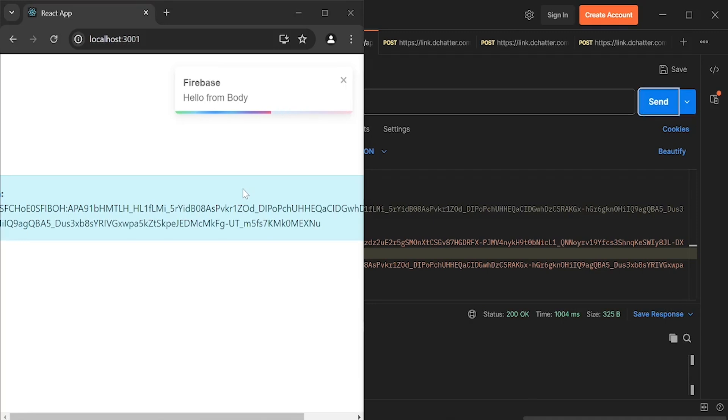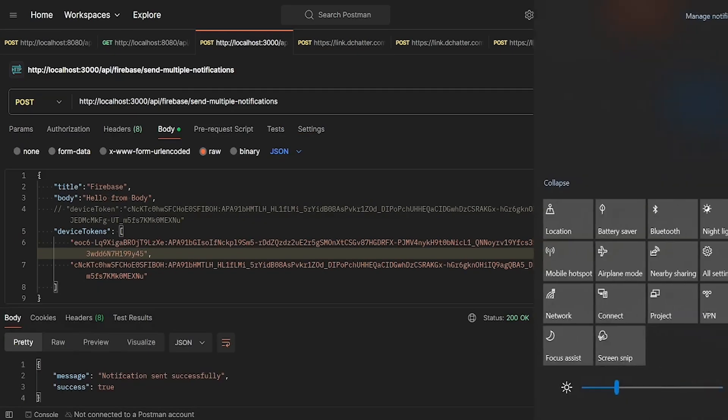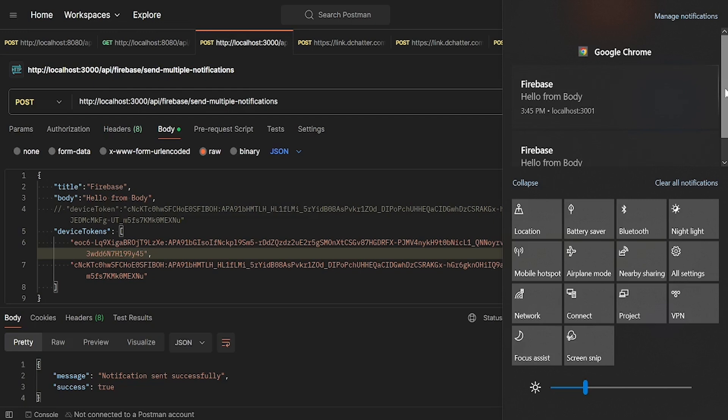Inside the body we are passing the title, body, and the device tokens in the form of an array. As you can see, we are getting the notification. We are getting the background notification as well. So that's all from my side.